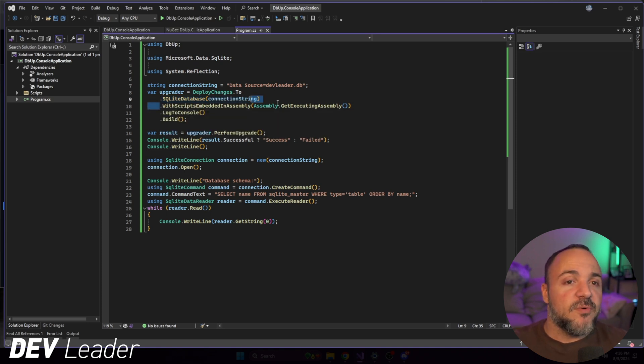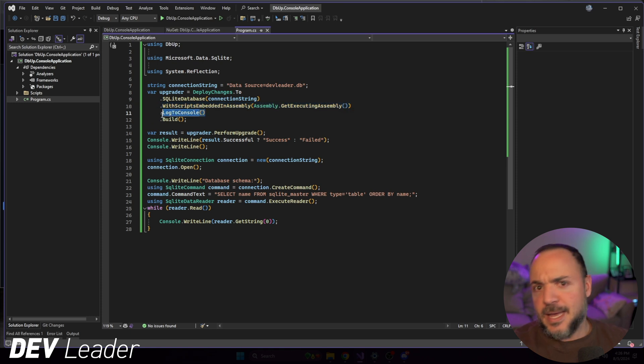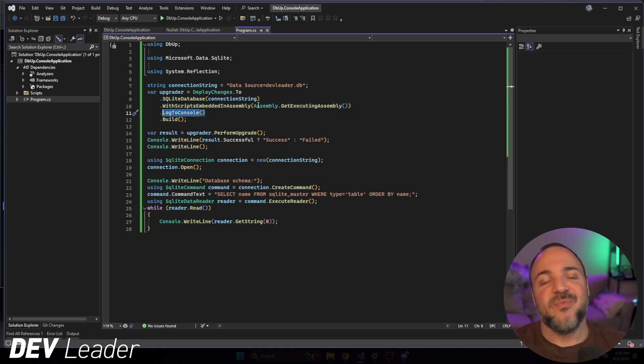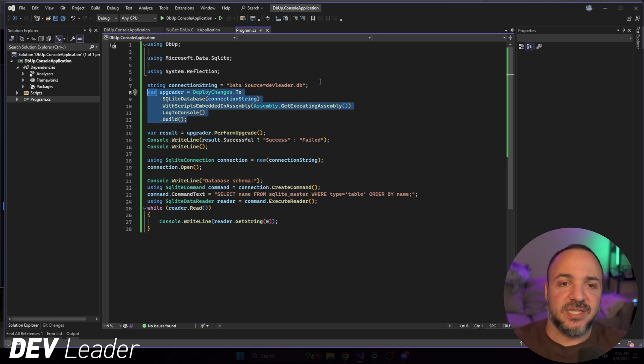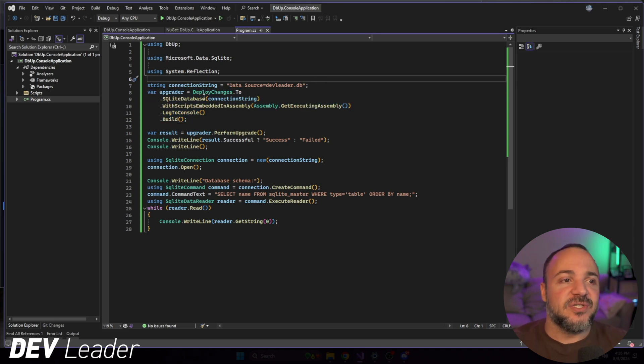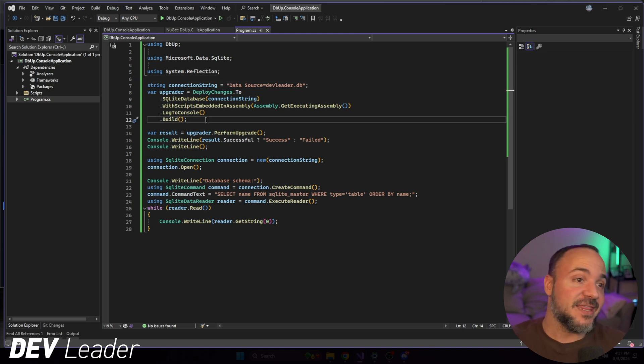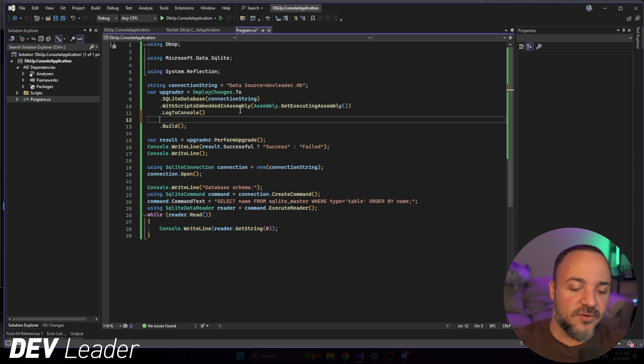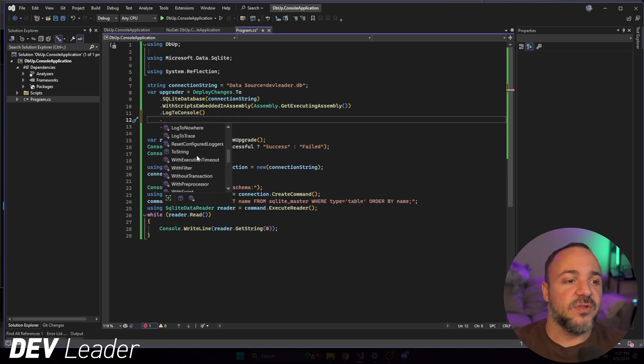This next part we're going to come back to. So still in this video, we'll see this and log to console. As you might guess by the name, it's going to log the information to the console when we go to run this. So we're going to build an upgrader by running these things together. So this is a nice fluent builder syntax to work with. I really like this kind of thing, makes it nice and readable. And there's lots of different other options if you were to step through all of the stuff inside.